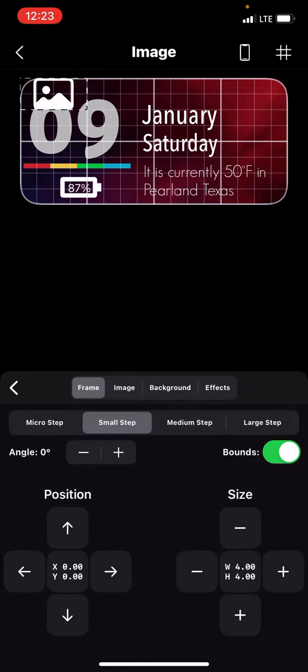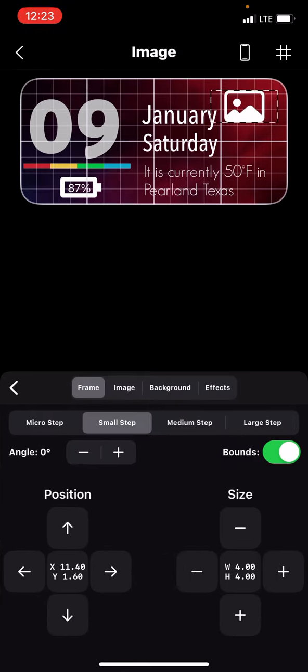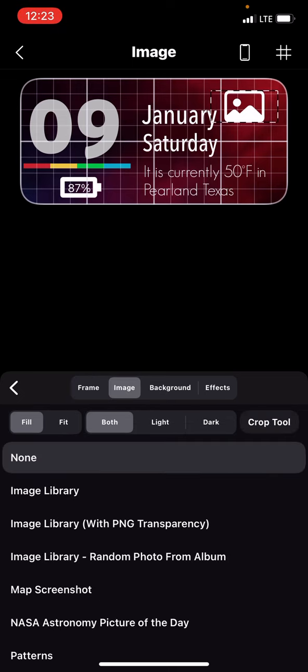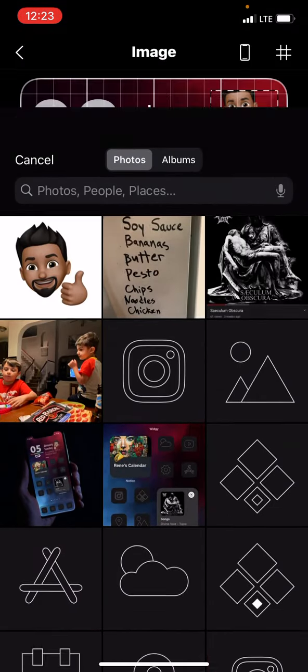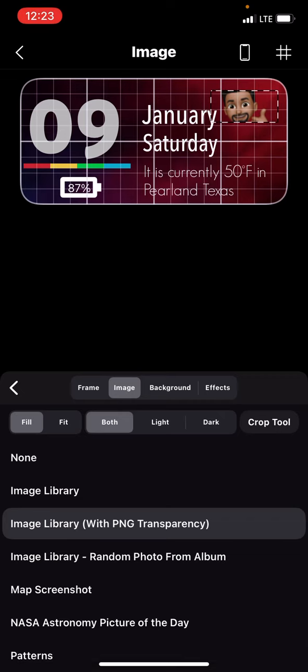Now you can position it here. Hit image at the top. Select image, then library with PNG transparency, and there it is.